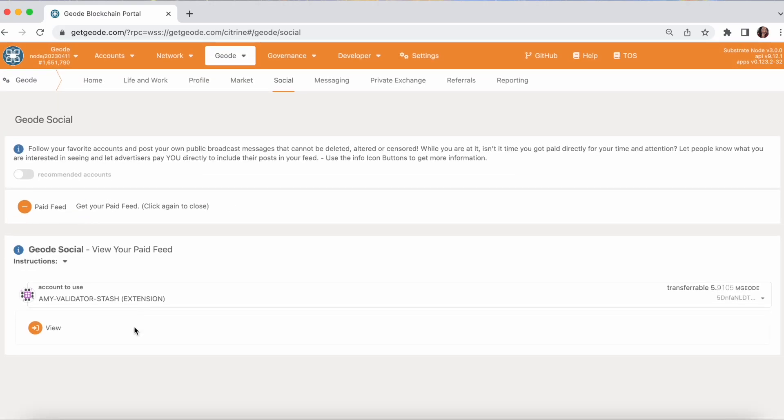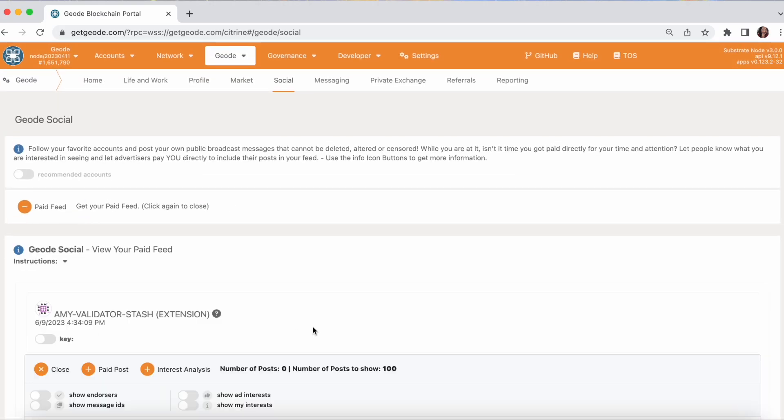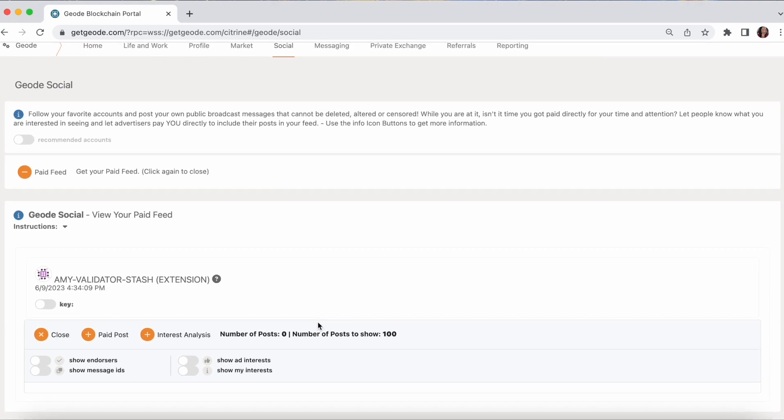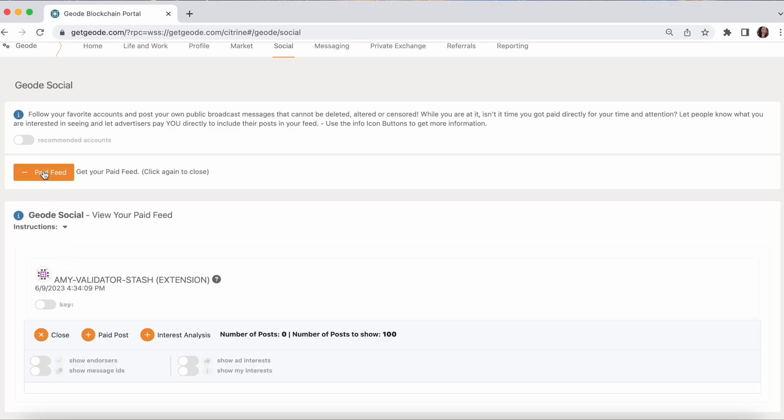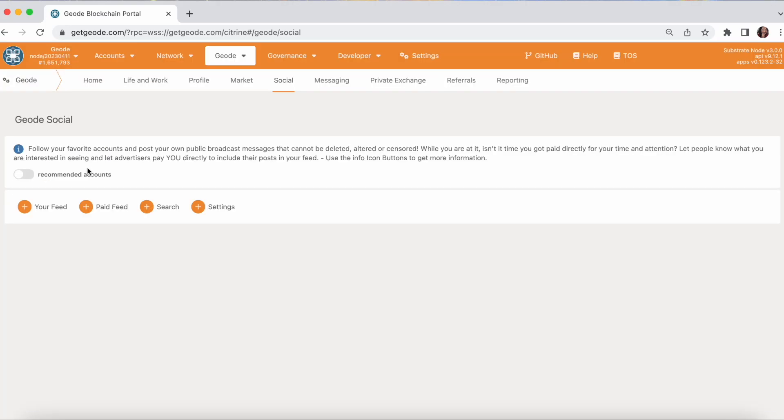And so when you get your paid feed, that's how you'll pull that in. And any paid messages that match your interest will show up here. You can see how much they will pay for your endorsement. Your endorsement is proof that you saw it. And that's it. When you endorse it, you get paid in Geode.